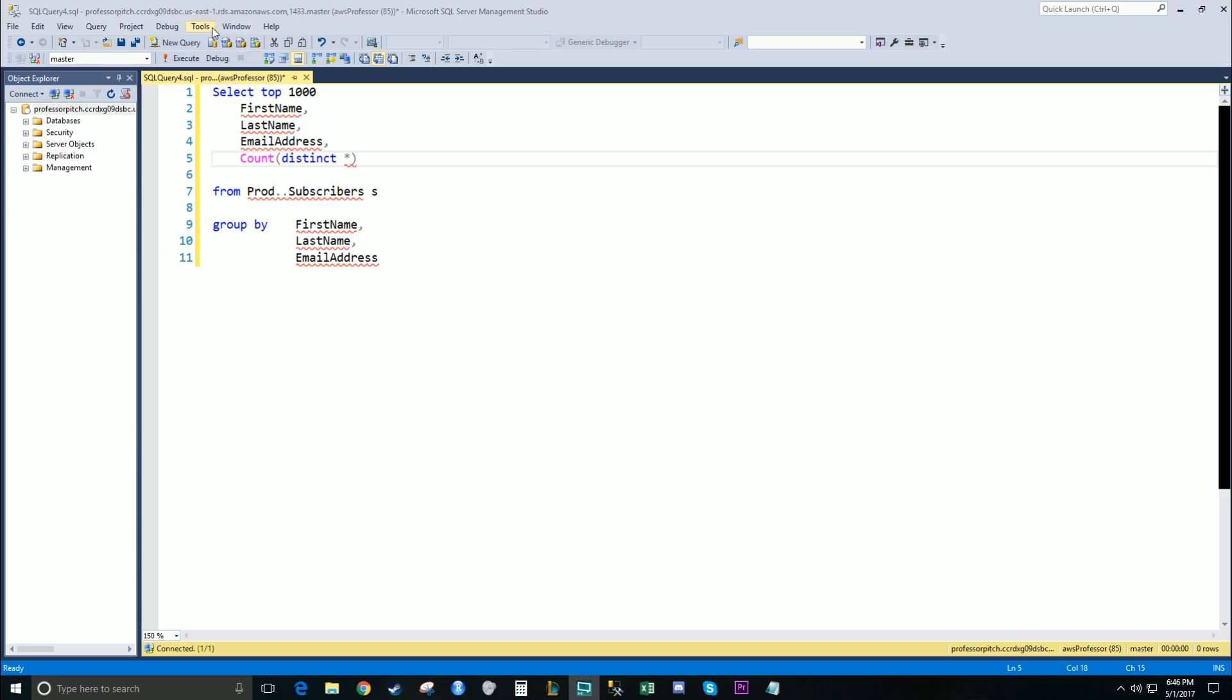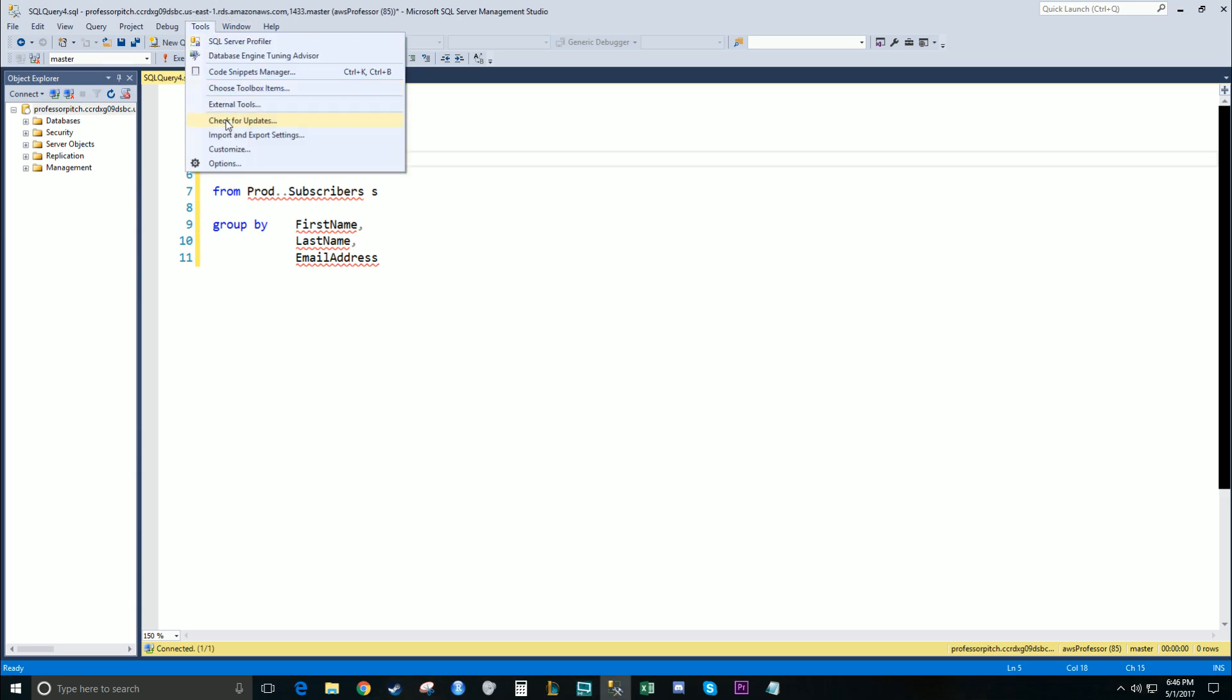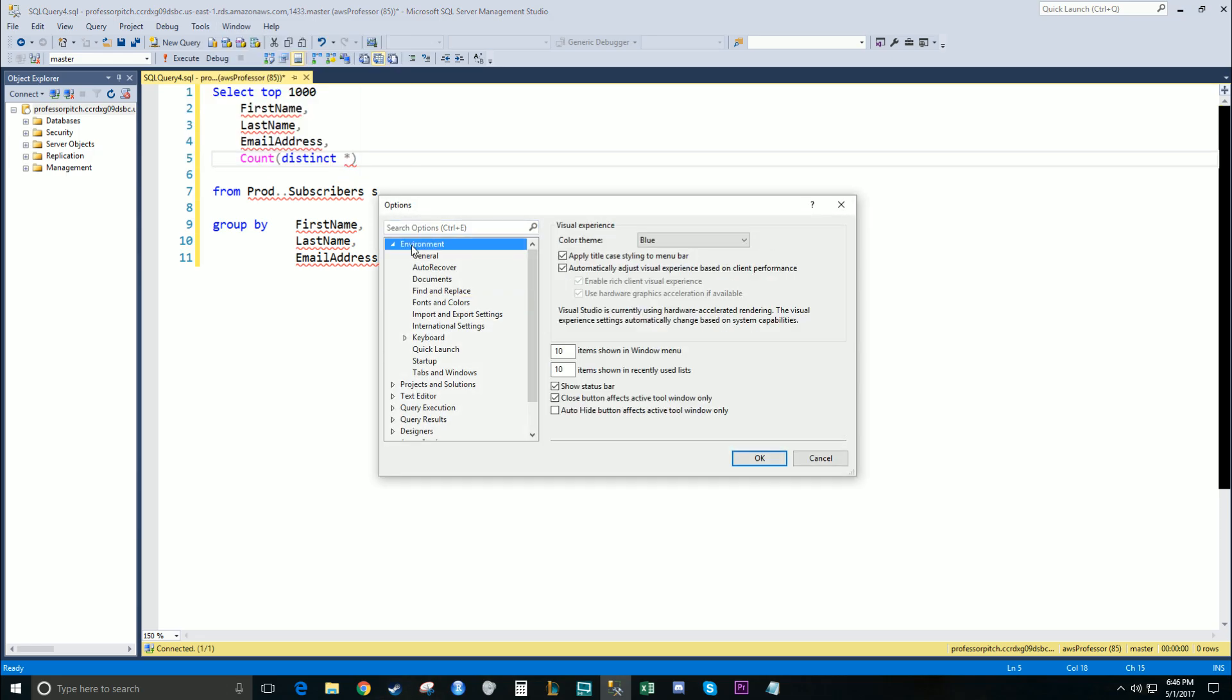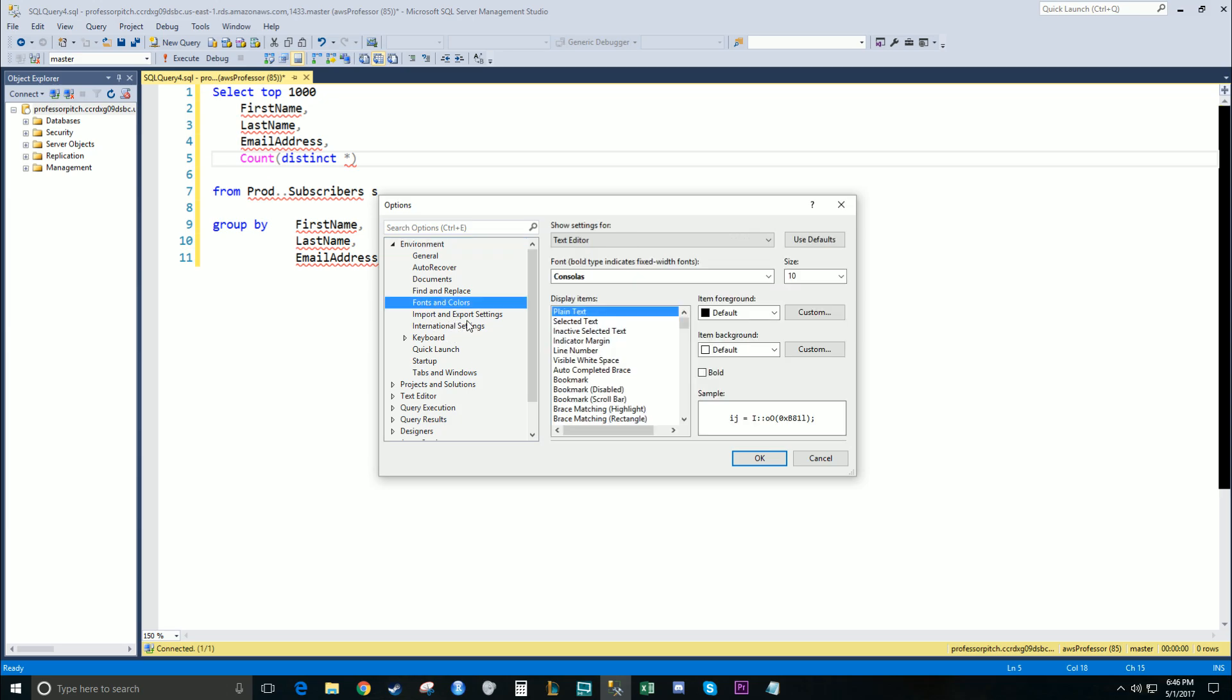Pretty quick. You're going to go up to the top under Tools, Options. Under the Environment, you will expand this out. You'll go to Fonts and Colors.